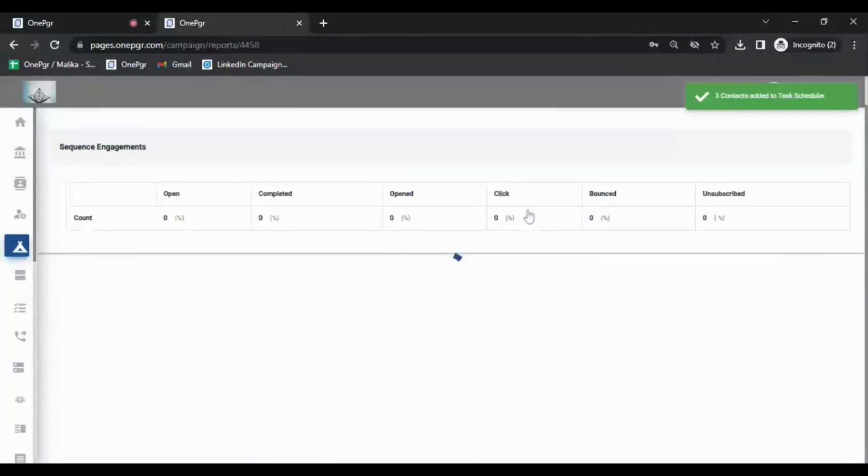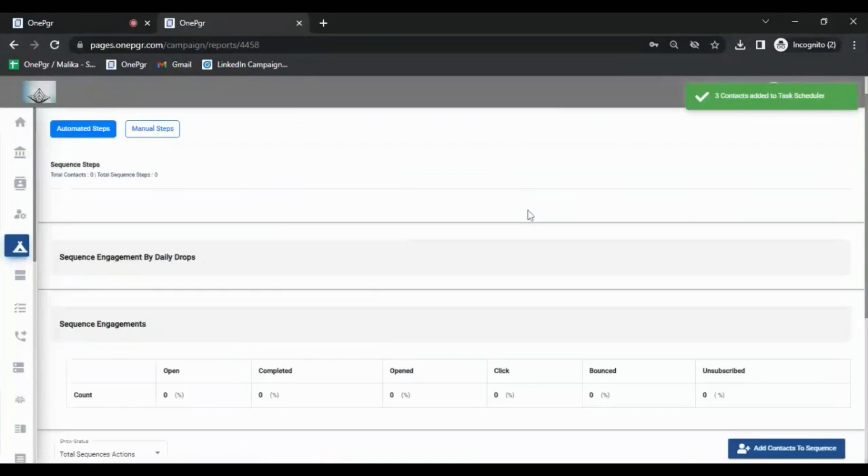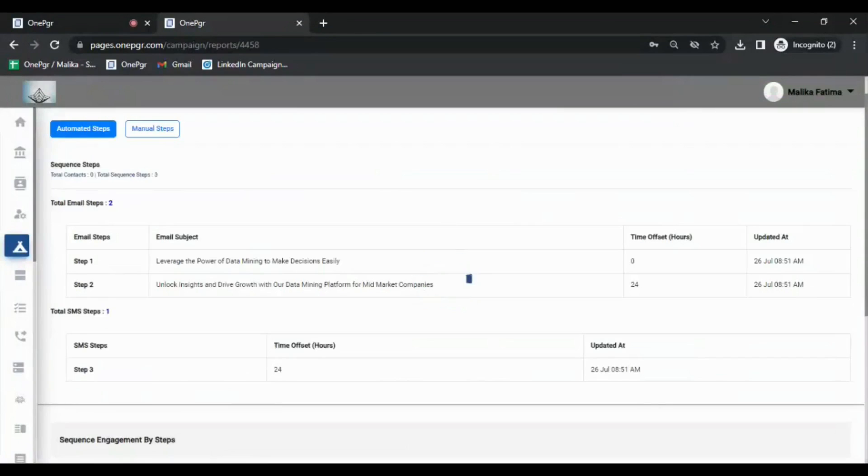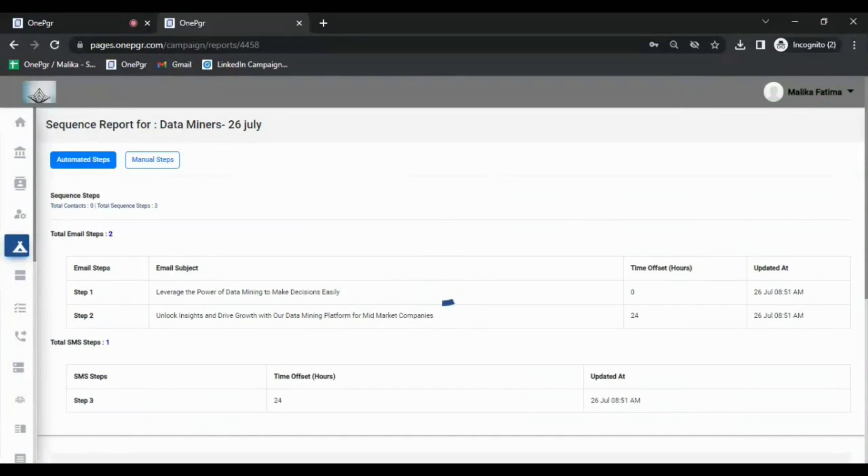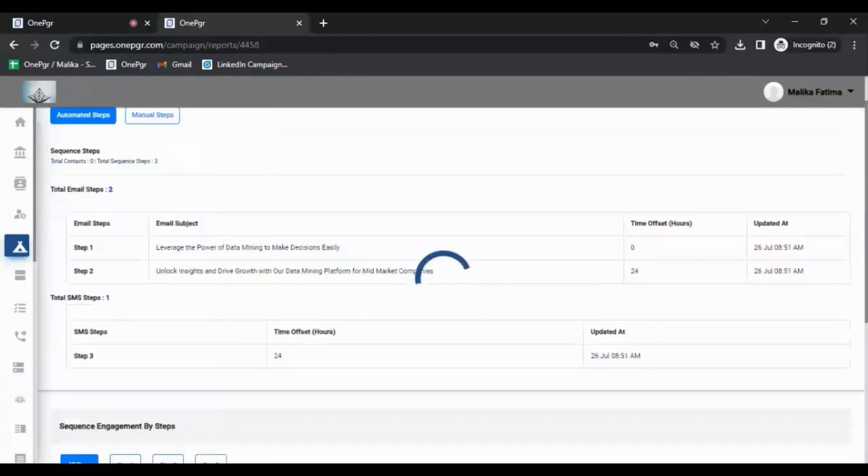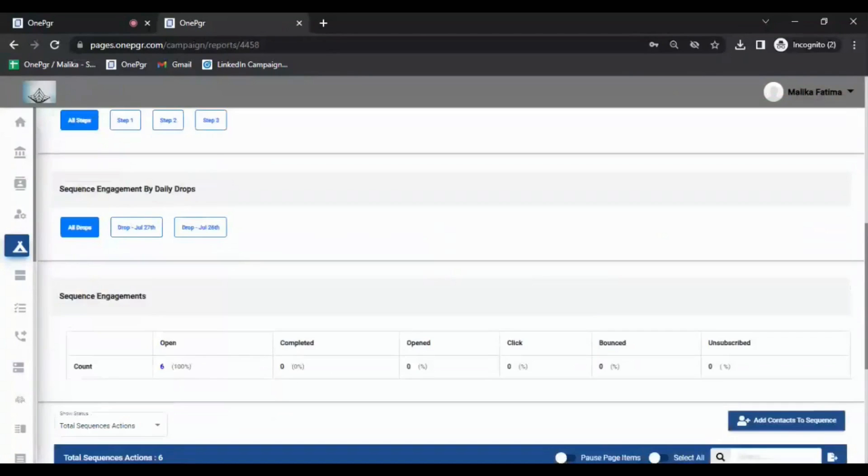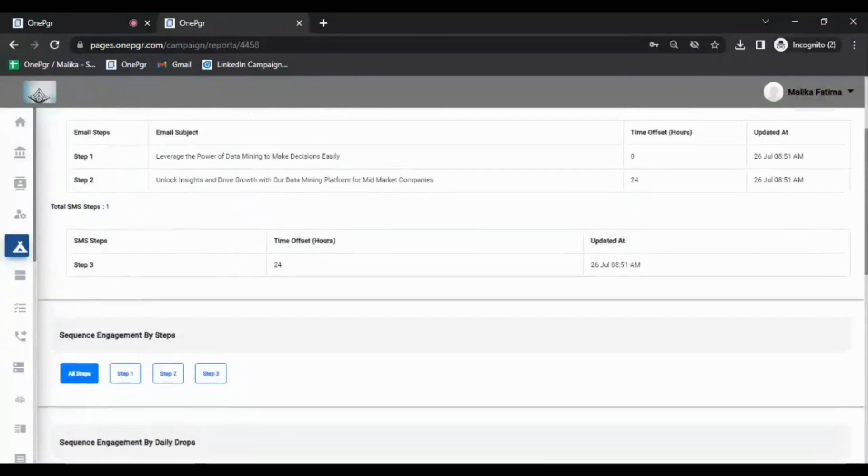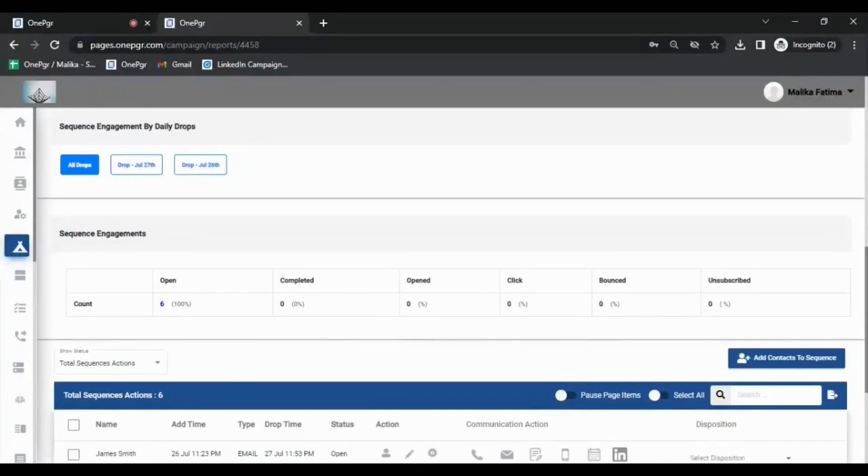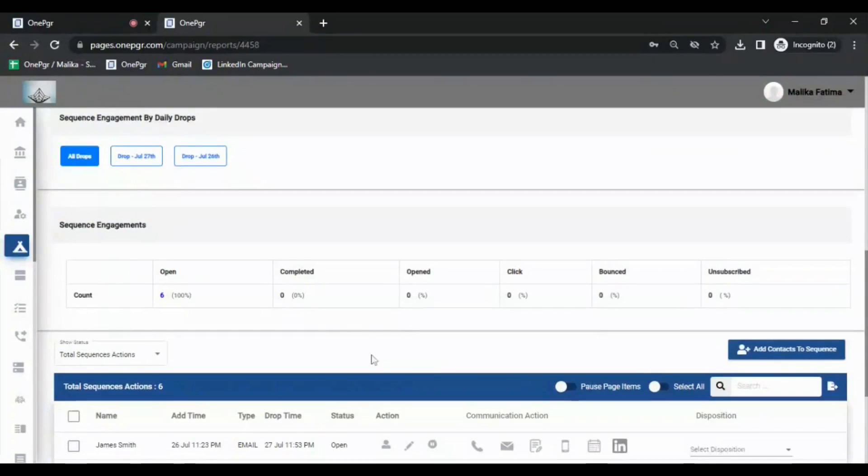After dropping the campaign to these contacts, you can also check for sequence reports to see how well your campaign is doing. You can see in the reports which of your prospects opened the email and which one clicked any of your links.